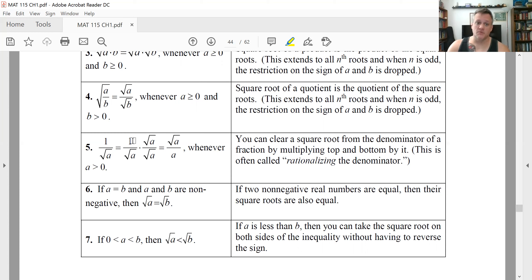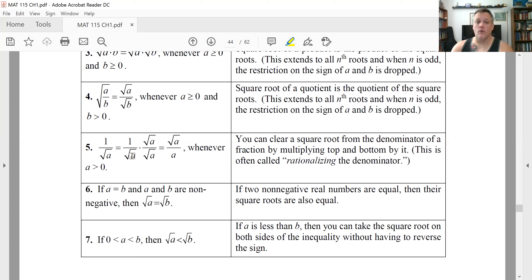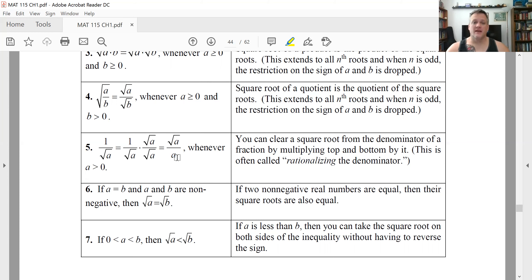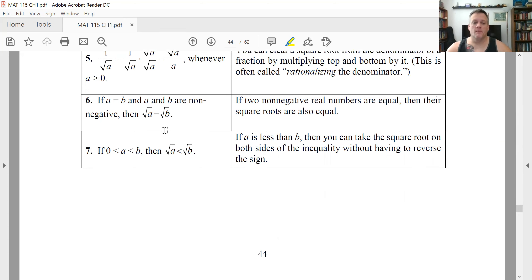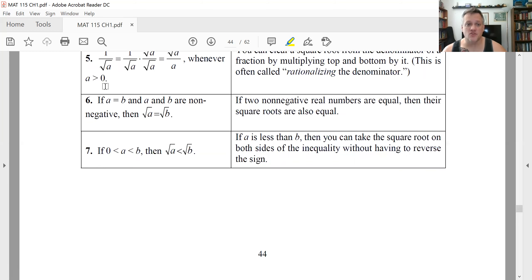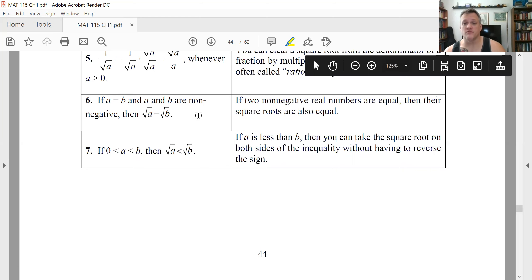To get rid of a radical in the bottom, multiply top and bottom by that radical — you're just multiplying by one. The top becomes radical A, and on the bottom, radical A times radical A equals A to the one-half times A to the one-half. Adding the exponents gives A to the first power. This process is called rationalizing the denominator. Properties six and seven help later when solving equations: if two non-negative quantities are equal, you can take the square root of both and preserve the equality.